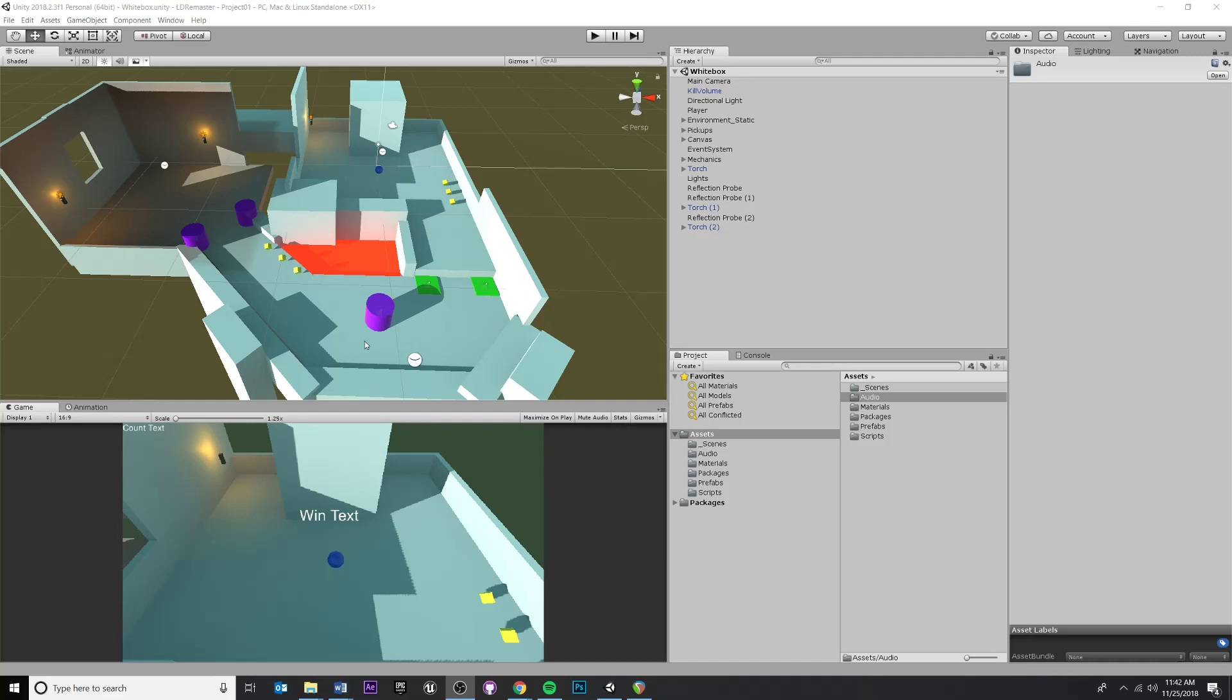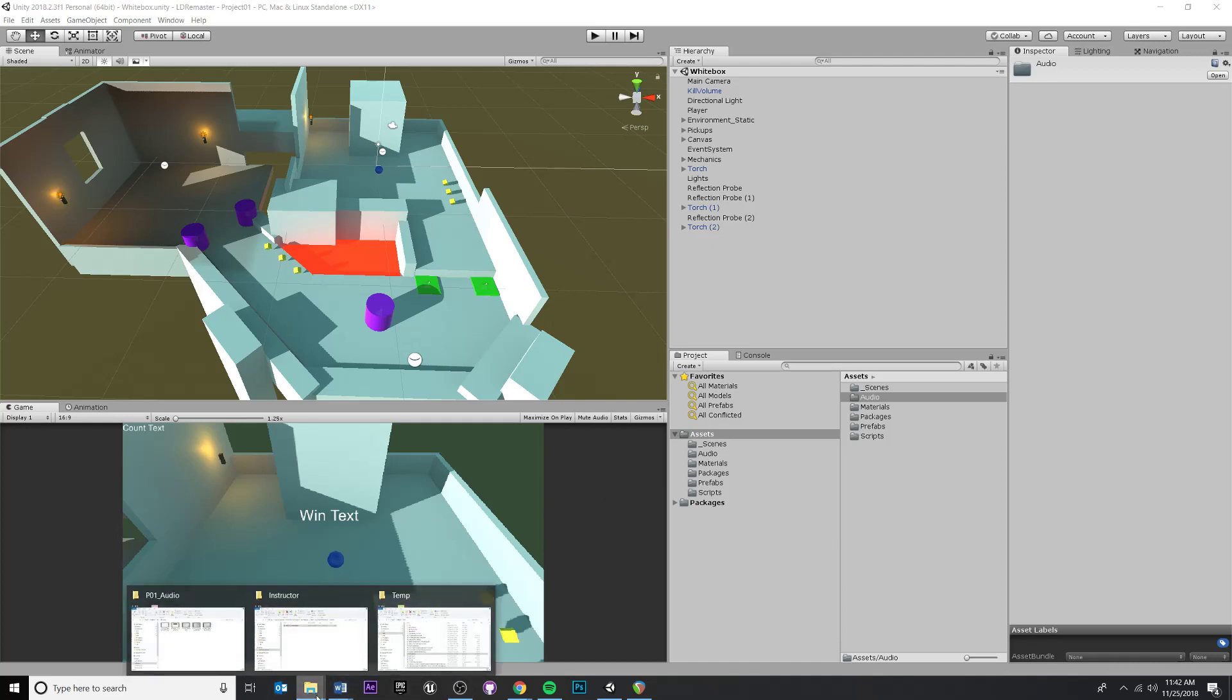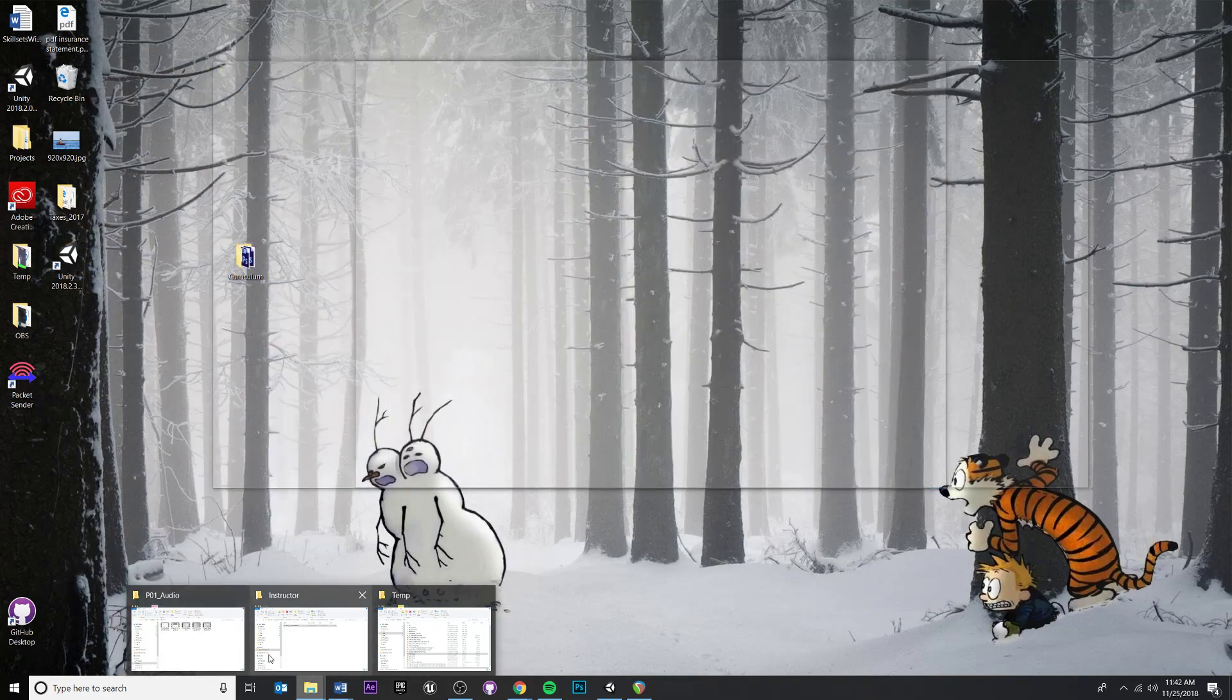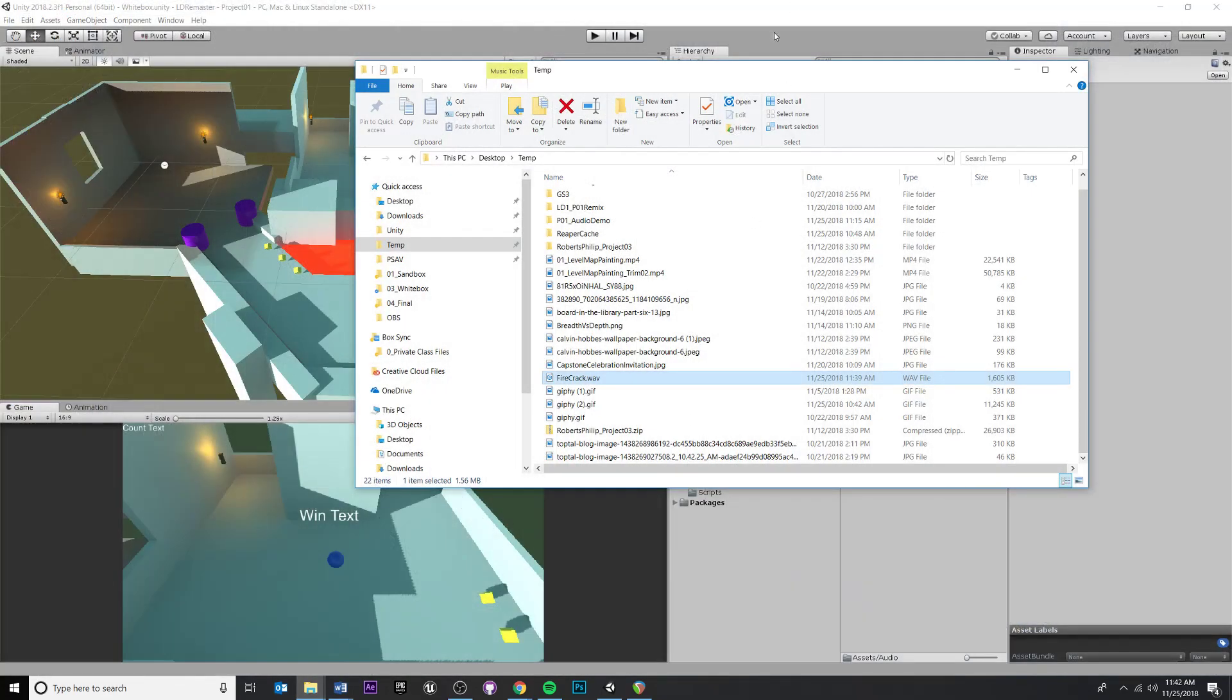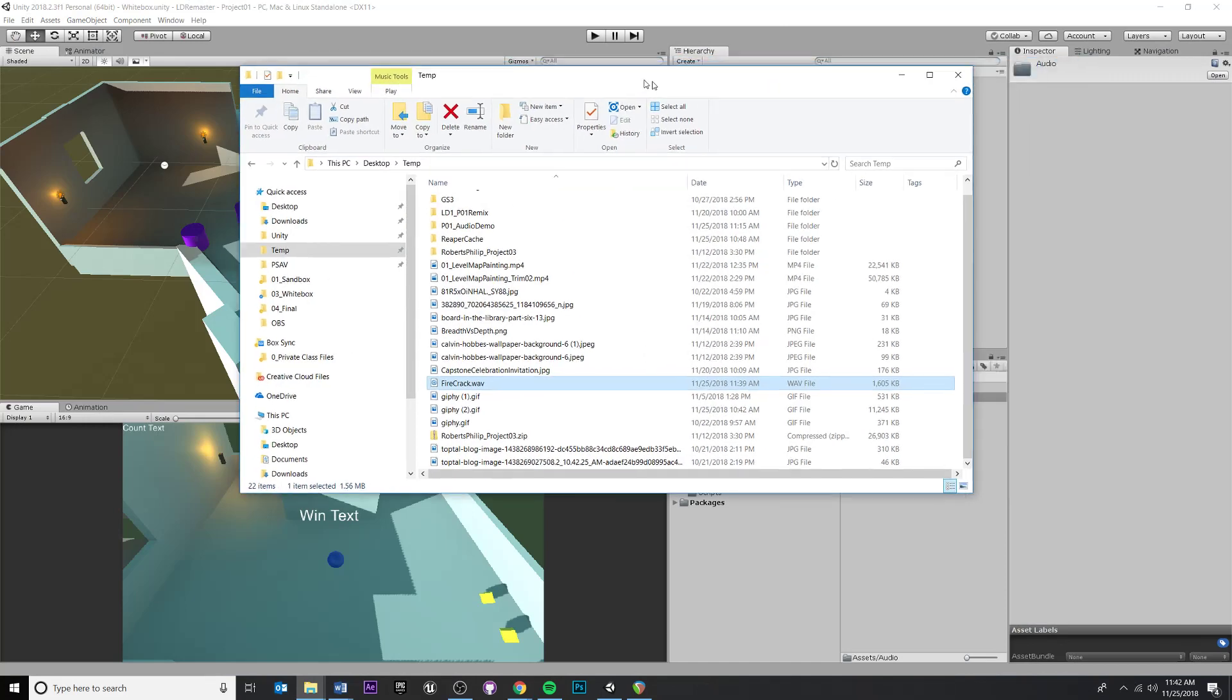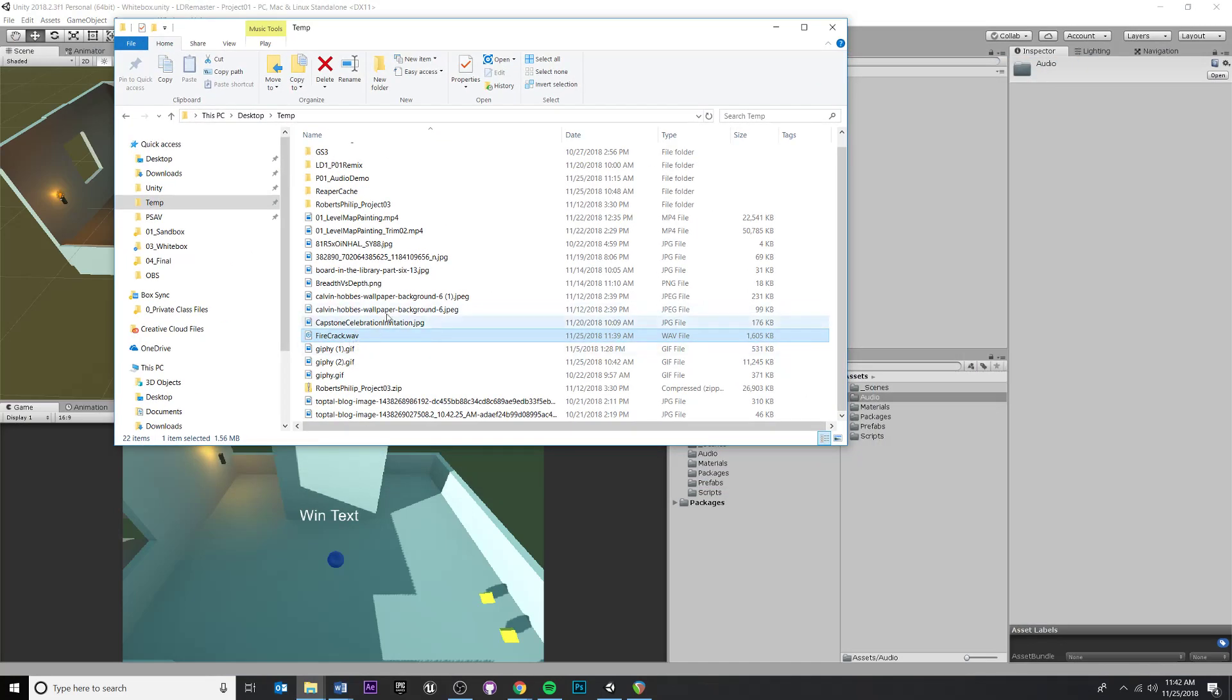So now we're going to bring our WAV file that we created into Unity so that we can hear it and hook it up to the fire that we've created previously. So it's easy enough to get something into Unity. All you need to do is drag and drop. I'm going to find my audio file that I saved out and just drag it into the project window over here.